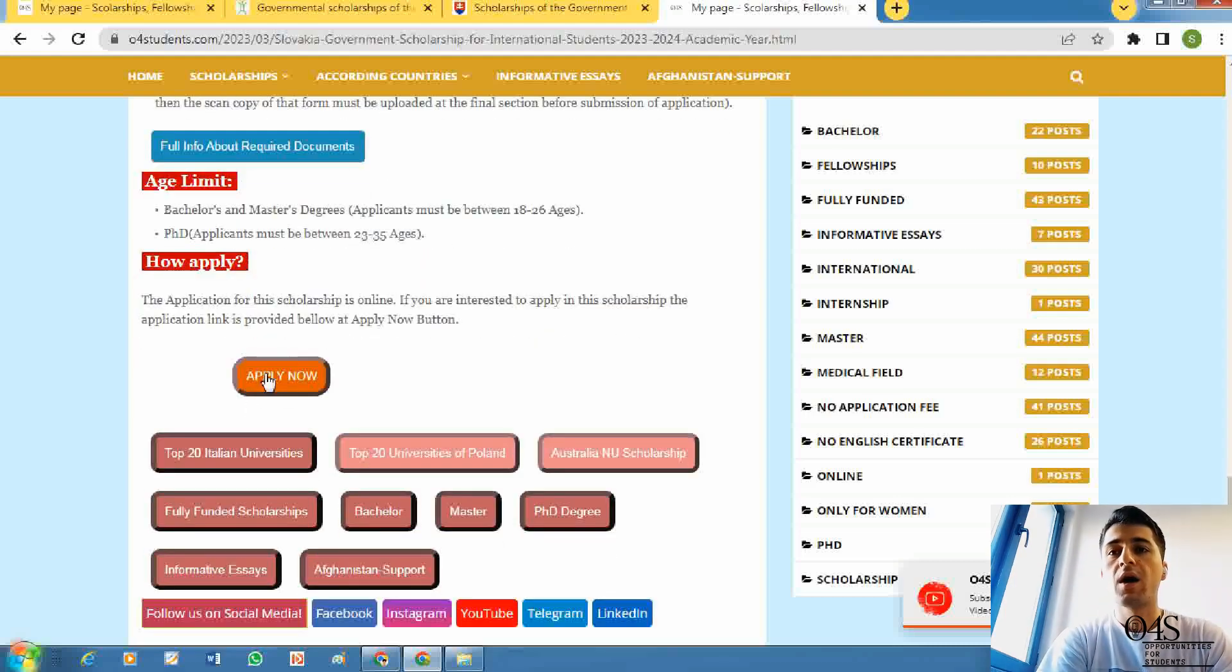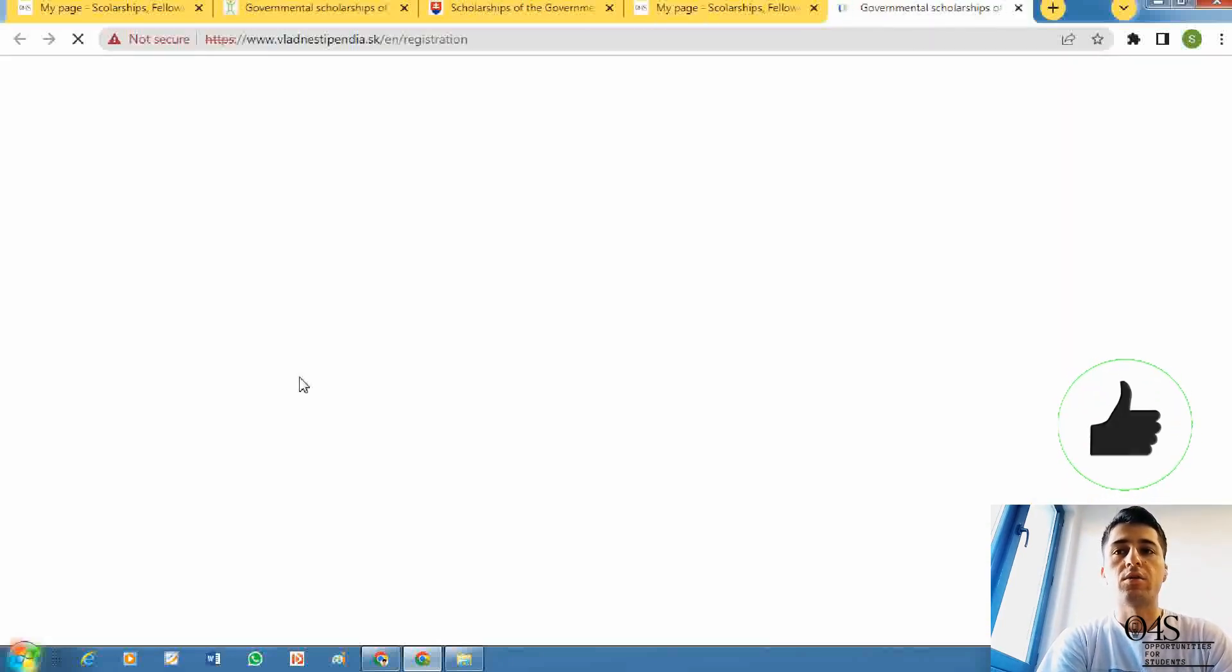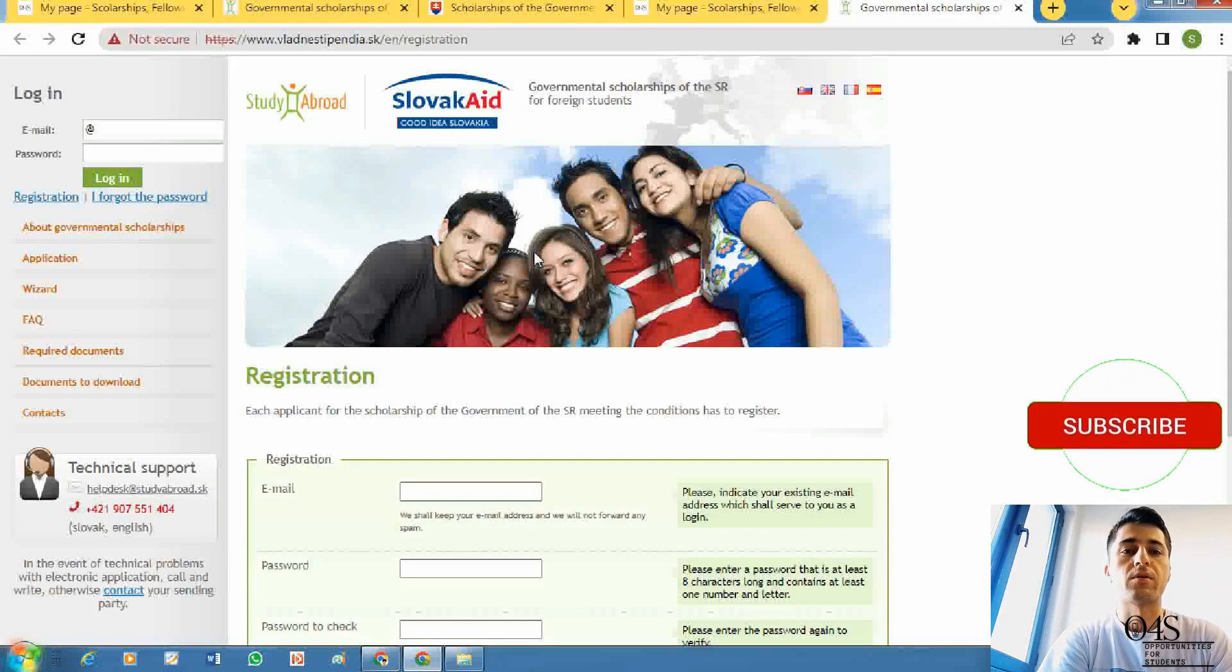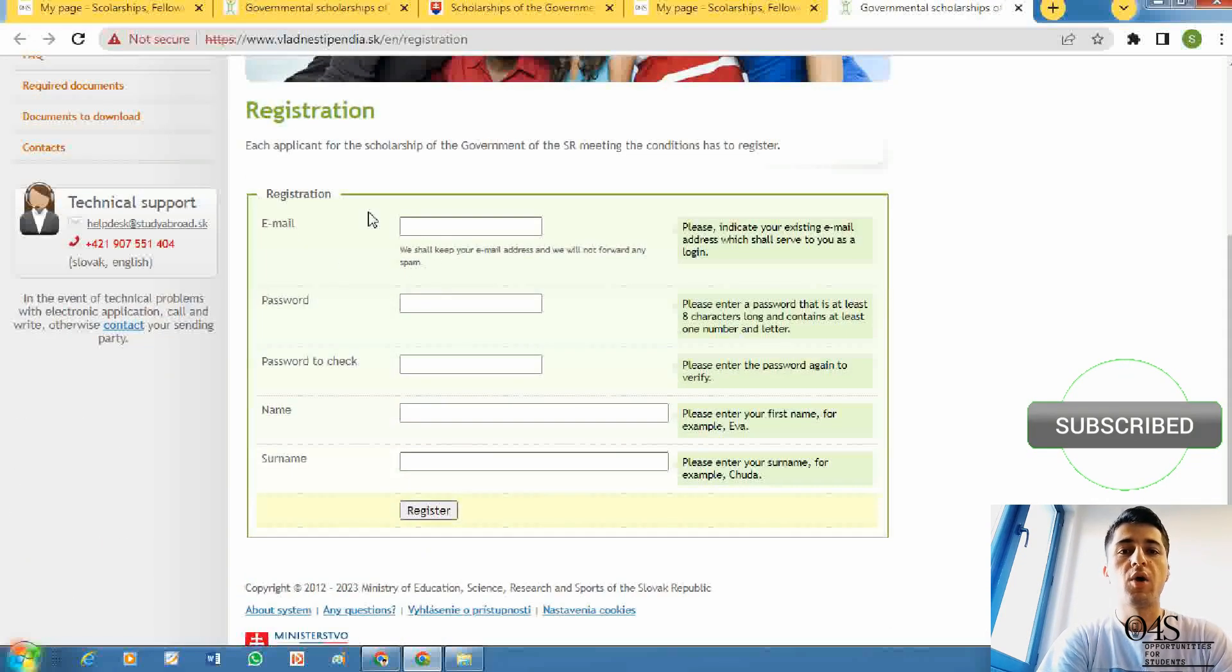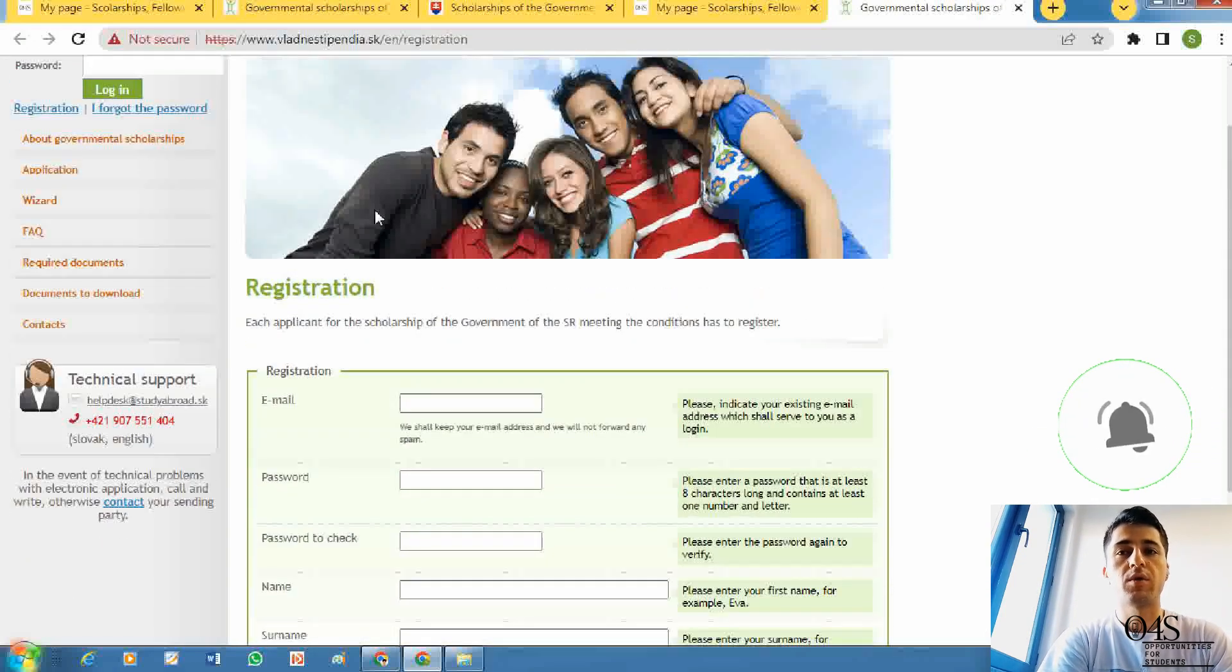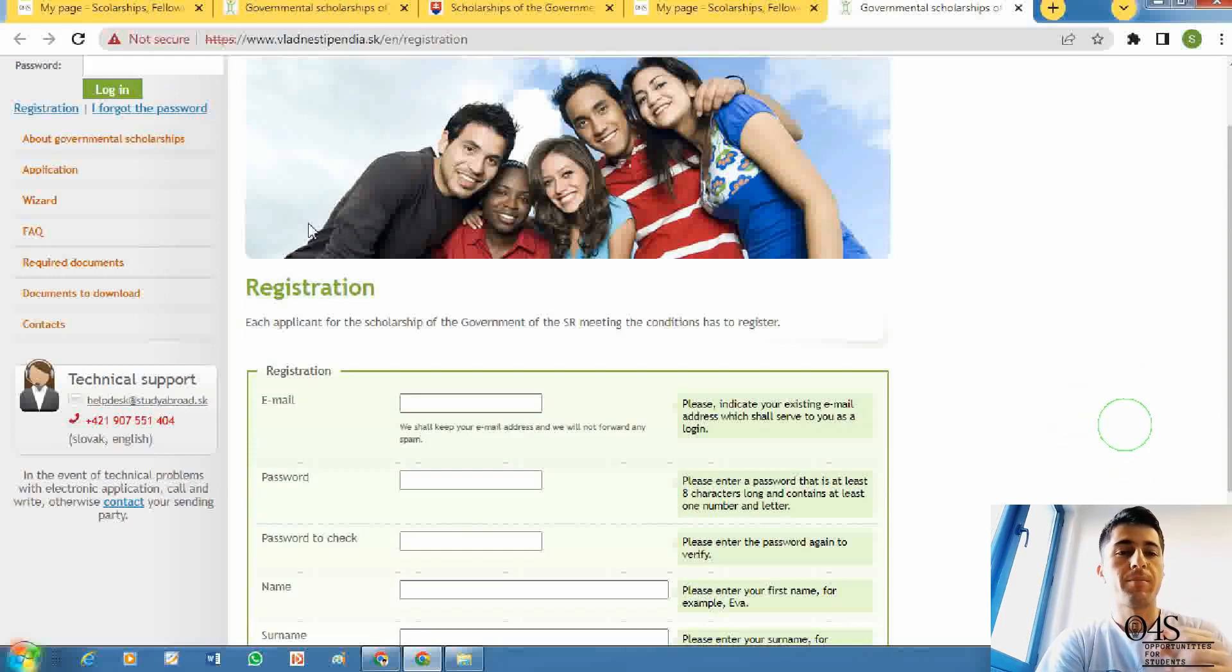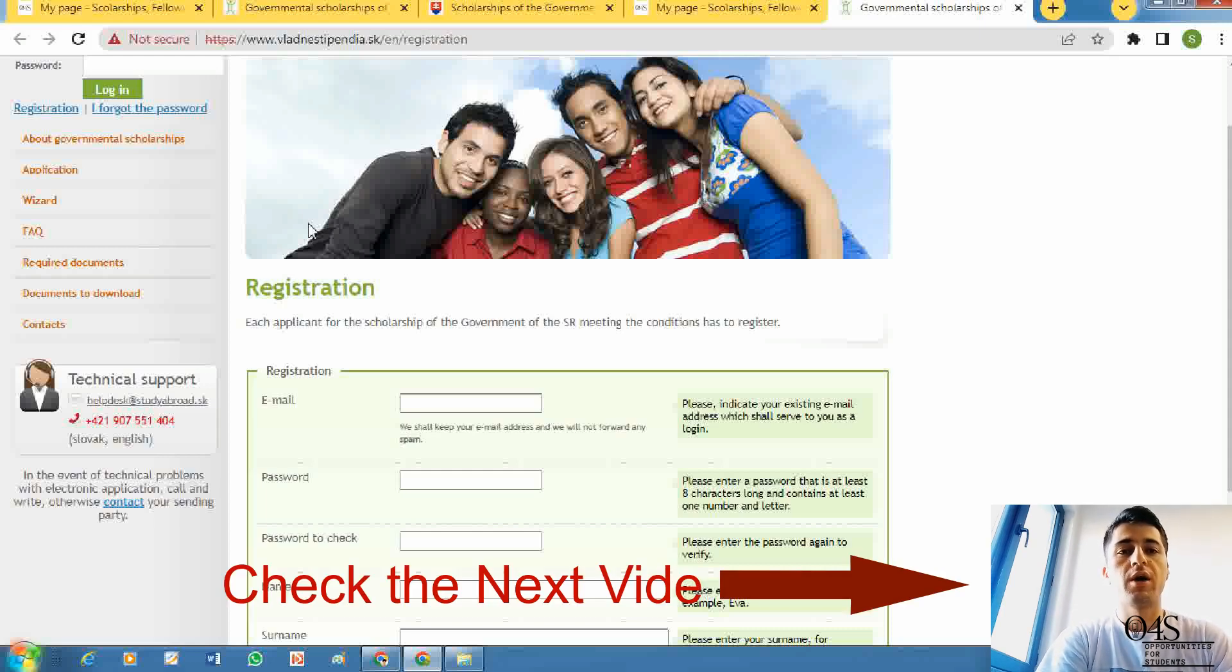How to apply? For applying, you need to click apply now here and you will be directed to the application page. I will make a video step by step about how to apply in the next video. I will put the link of that video in the description and at the end of this video.